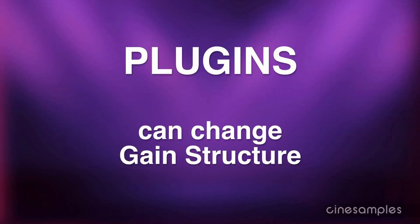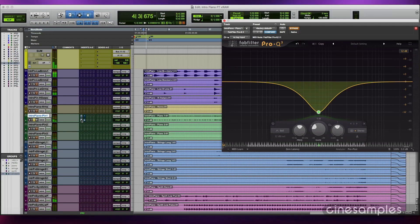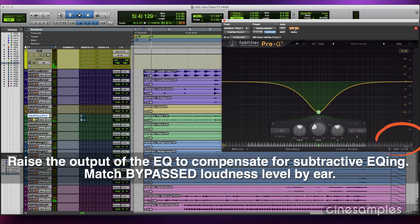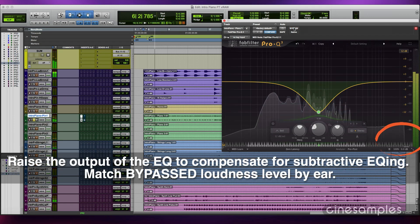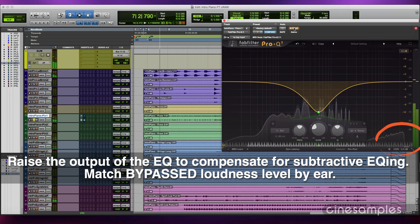Adding plug-ins to a stem can also change its gain structure. Applying subtractive EQ will lower the gain of the signal. Therefore you'll need to raise the output of the EQ to compensate and return to the same loudness level.